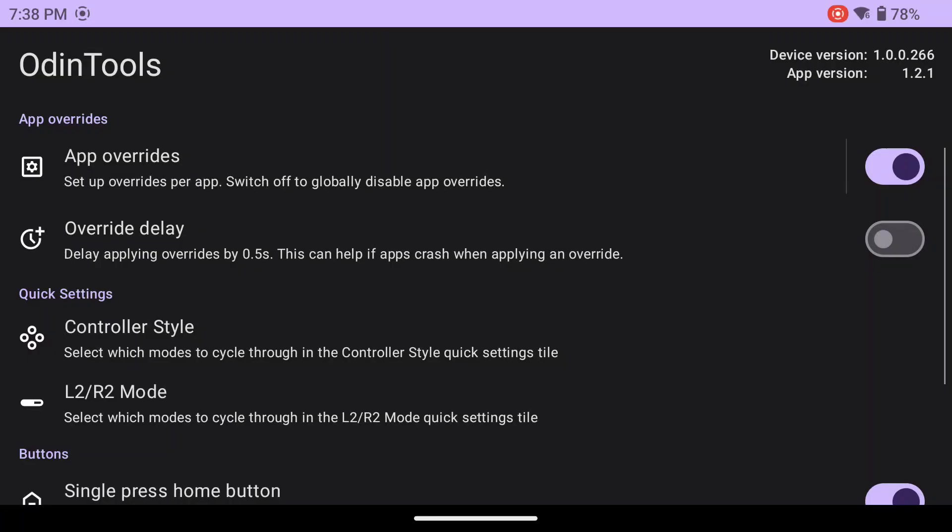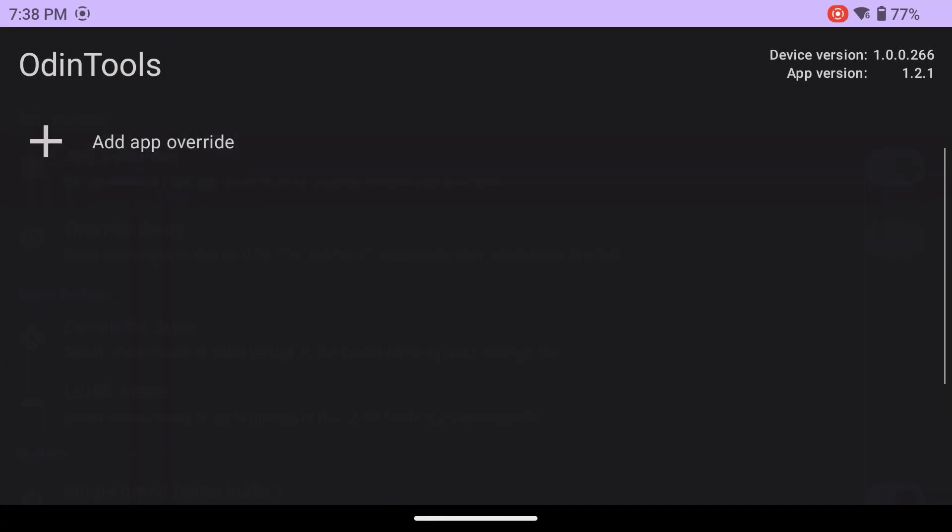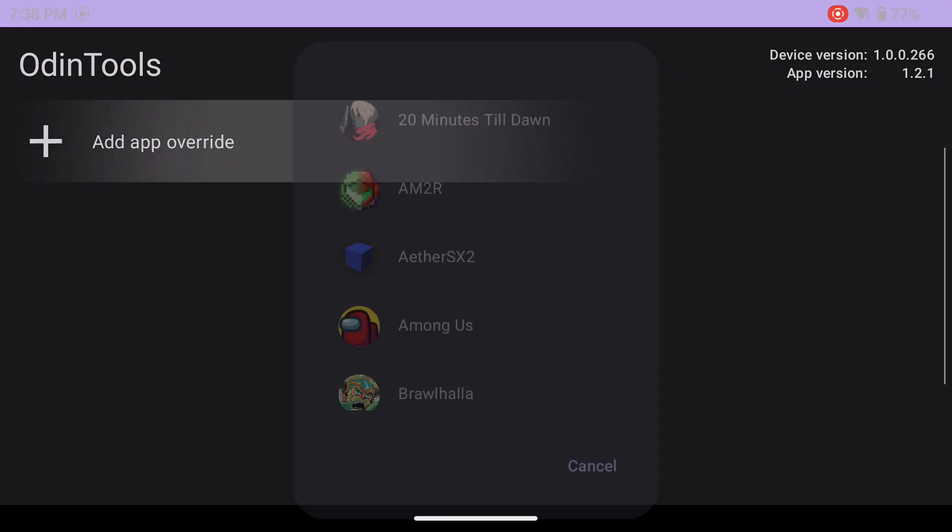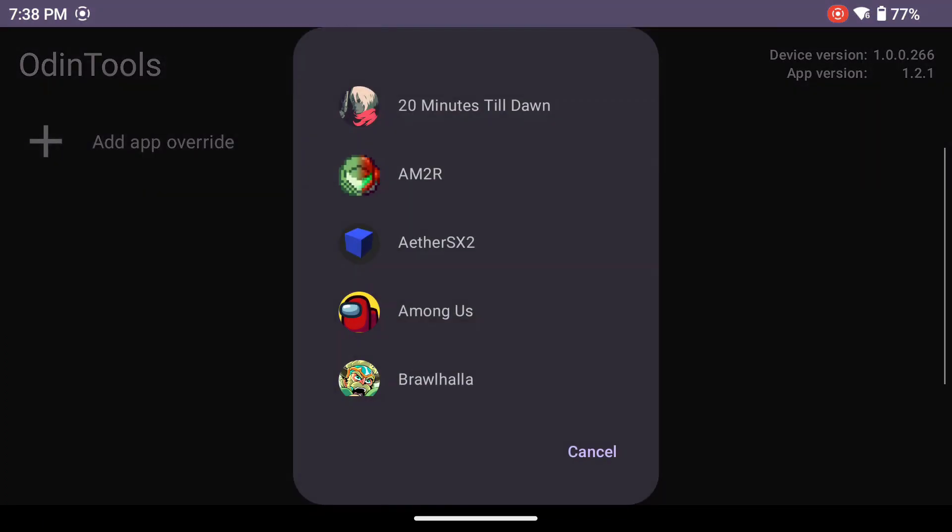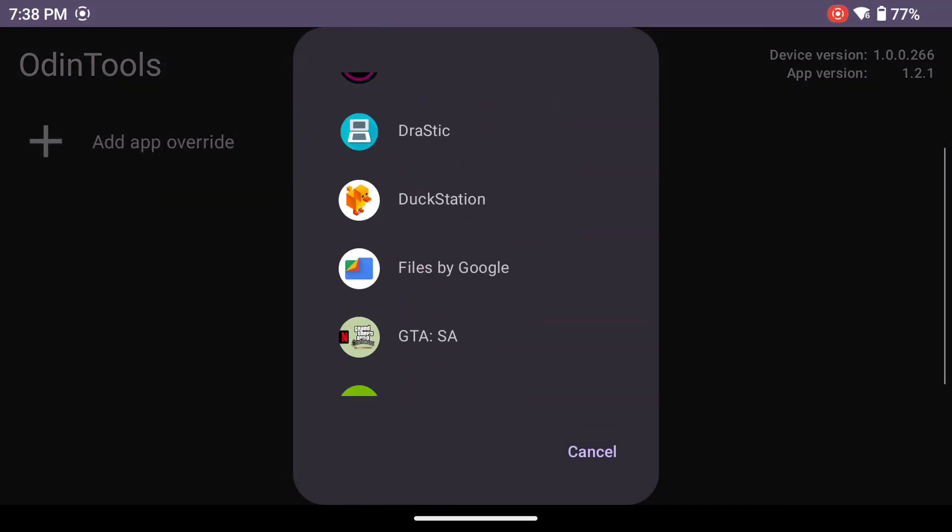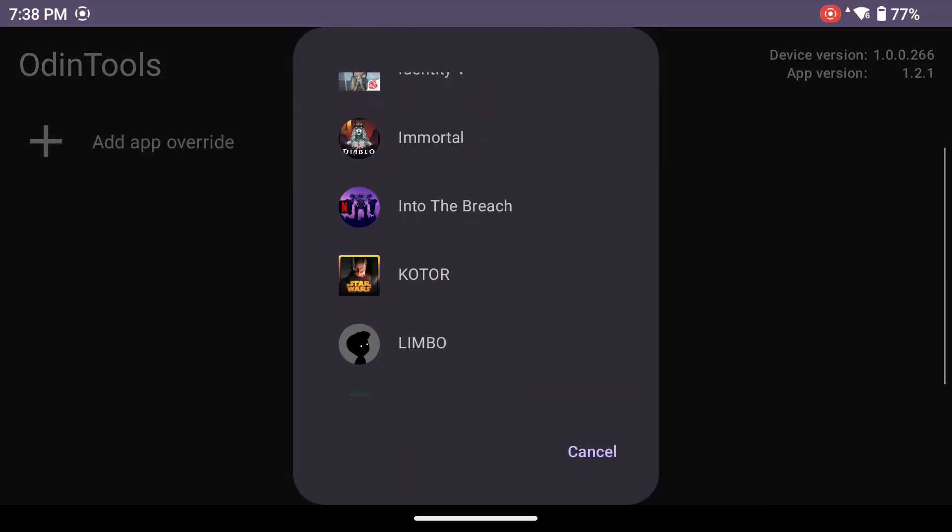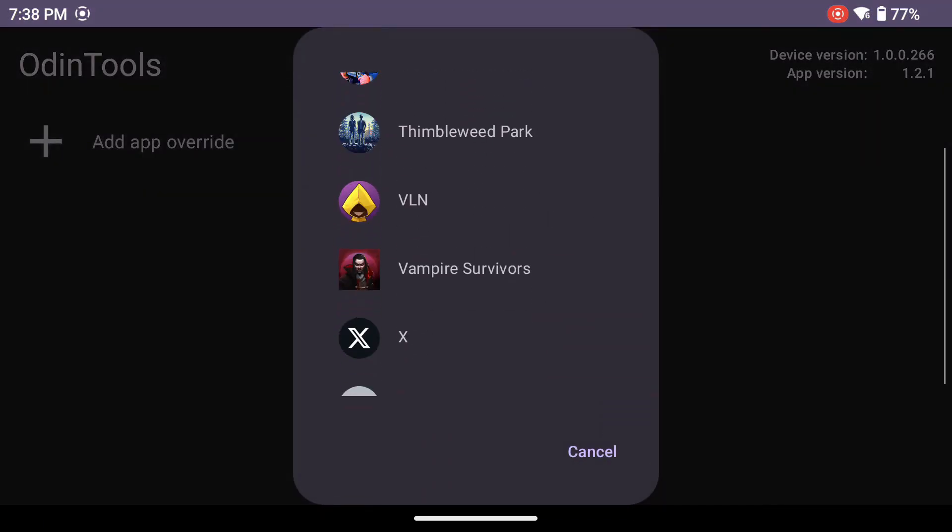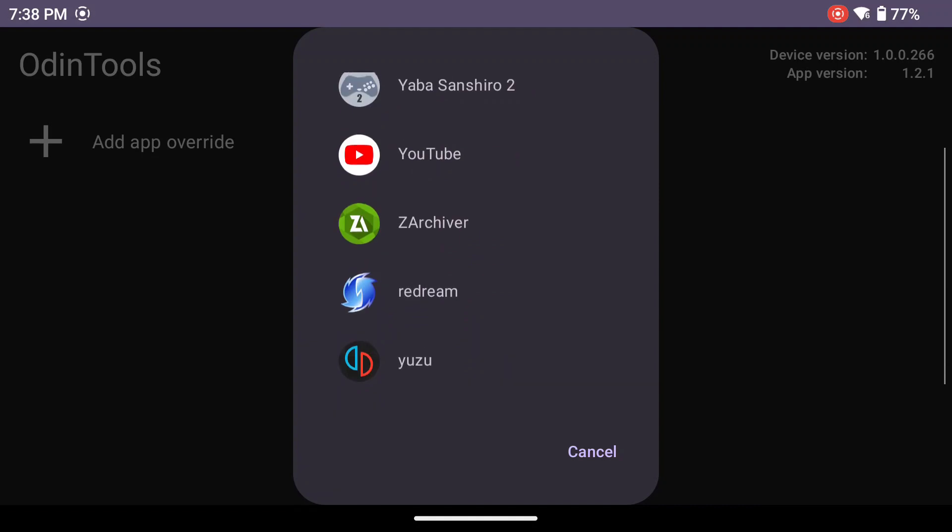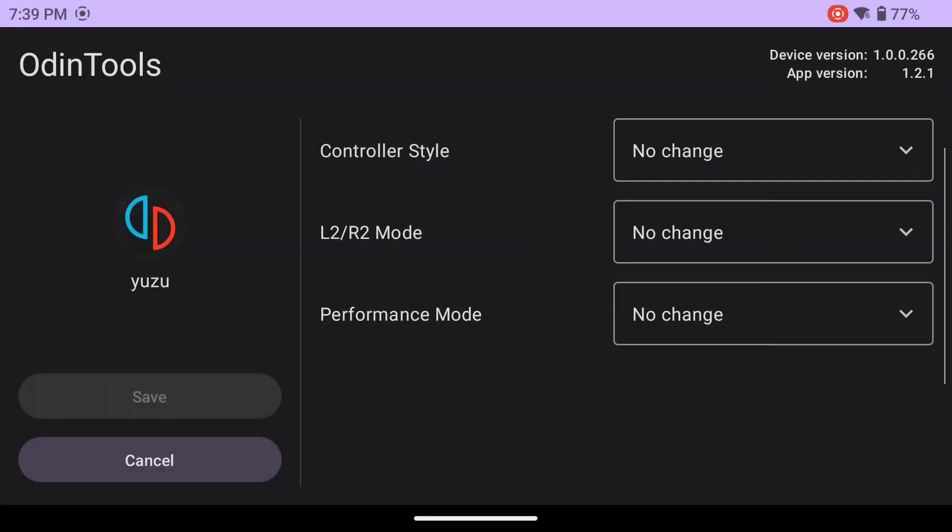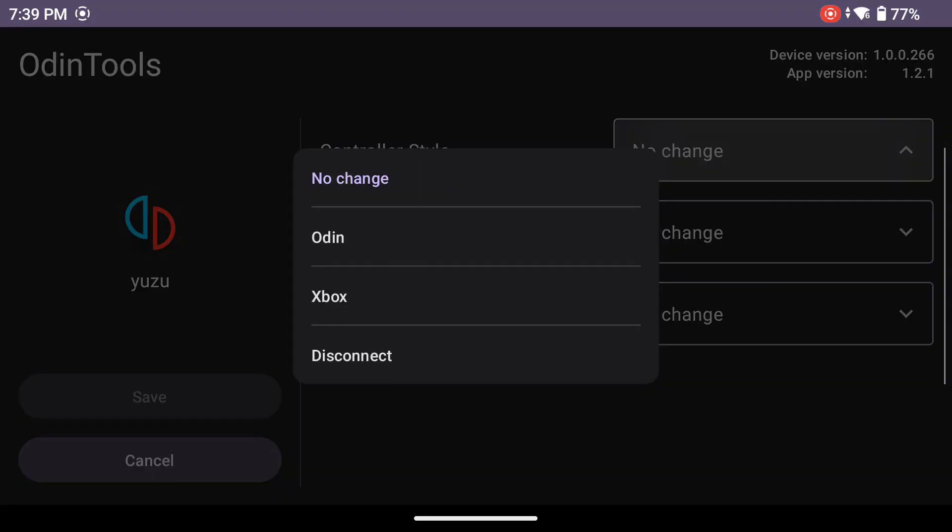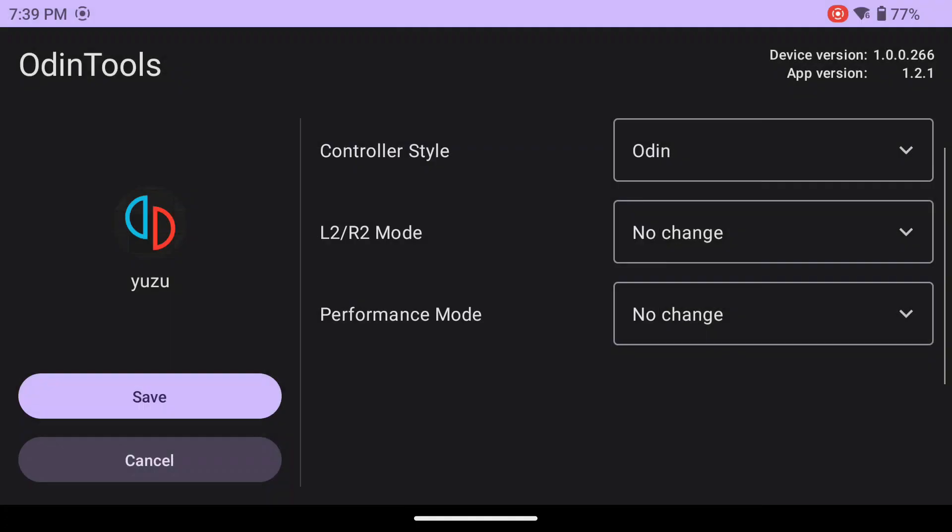In Odin Tools, you have quite a few things that you can customize here. The neat thing is this app helps you customize these and really makes it simple. App Overrides. Here you can select an app and change the controller style. Your triggers, web performance mode, and fan mode for each emulator. This app simplifies it and it's really nice.